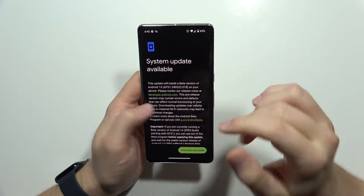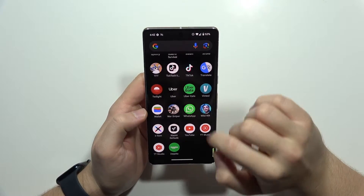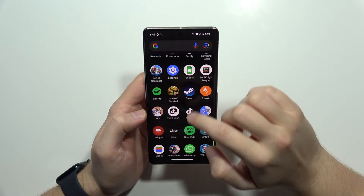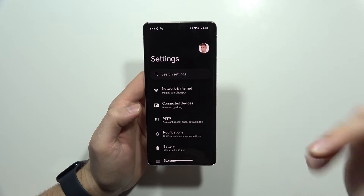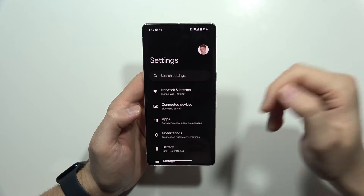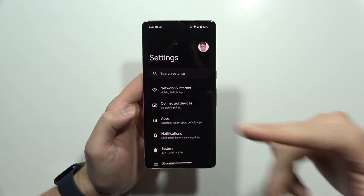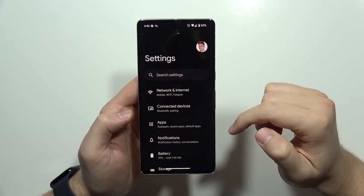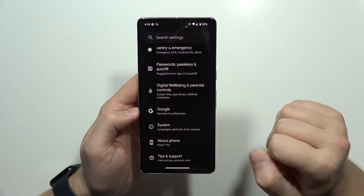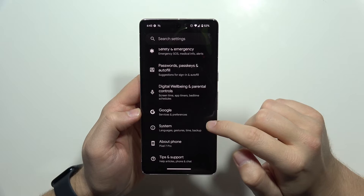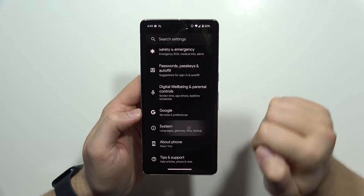First of all, when you are using the Pixel device, you will have to check if this update is available for you. First, just be connected to the Wi-Fi network. Then, when you are in the settings of your Pixel, scroll all the way down, and you will have to go into the System.